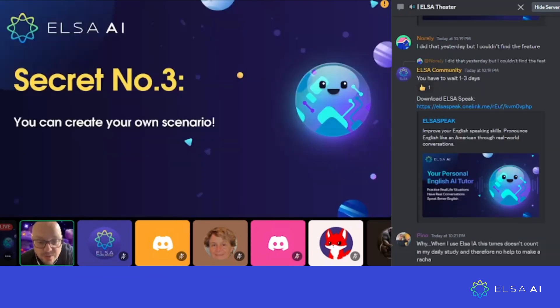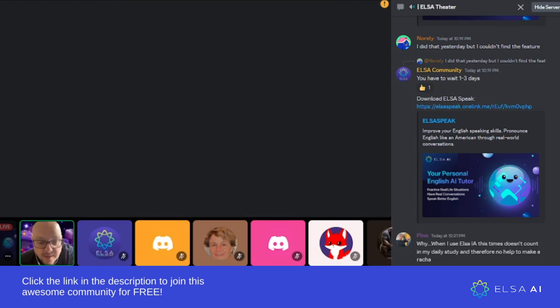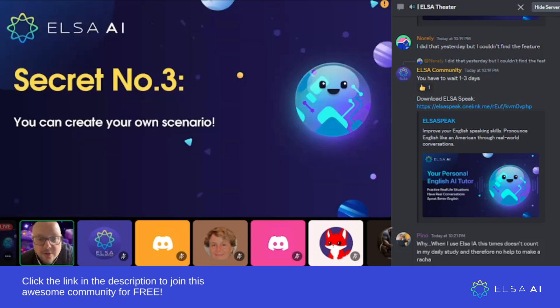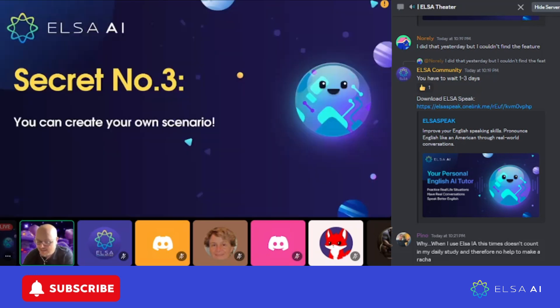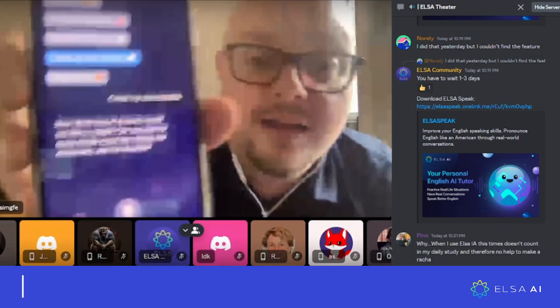I'm going to remove my video background for a second — you're going to see the back of my house — but I want to show you guys what that looks like.